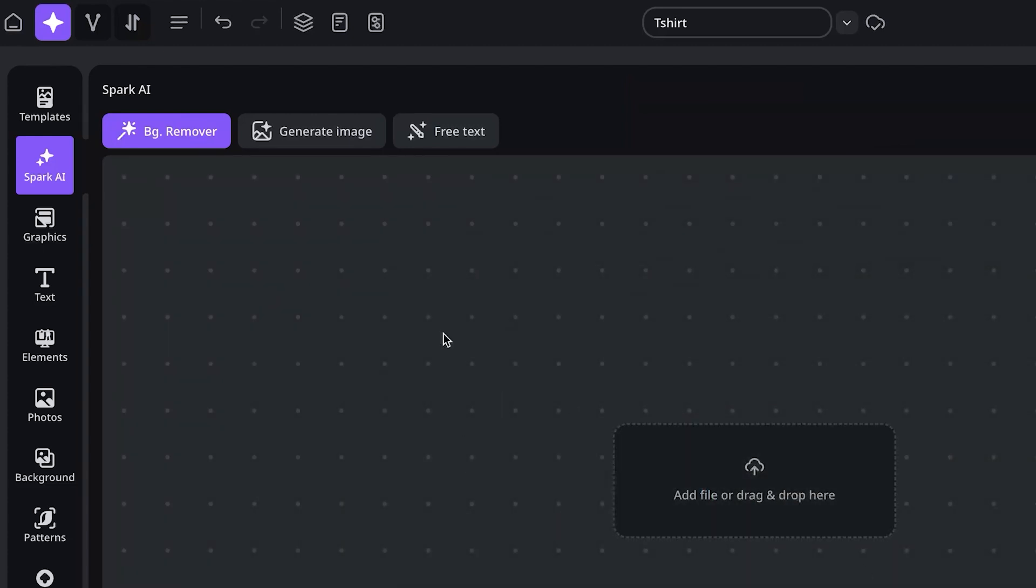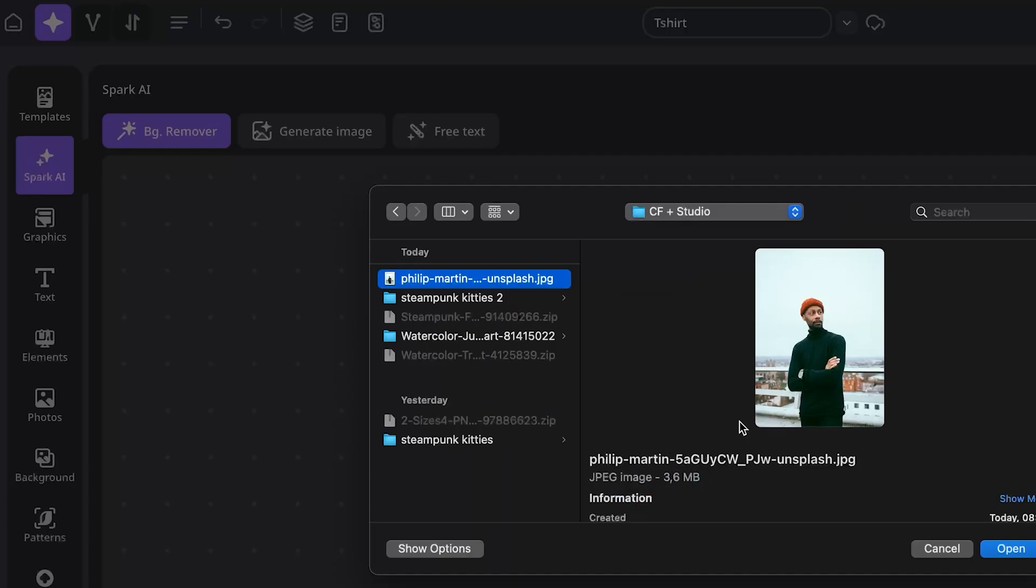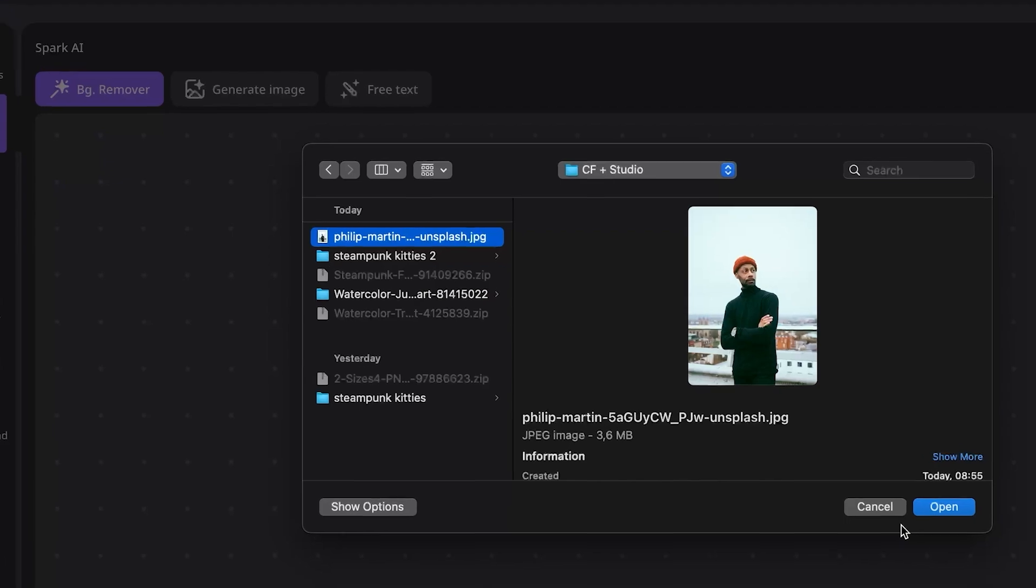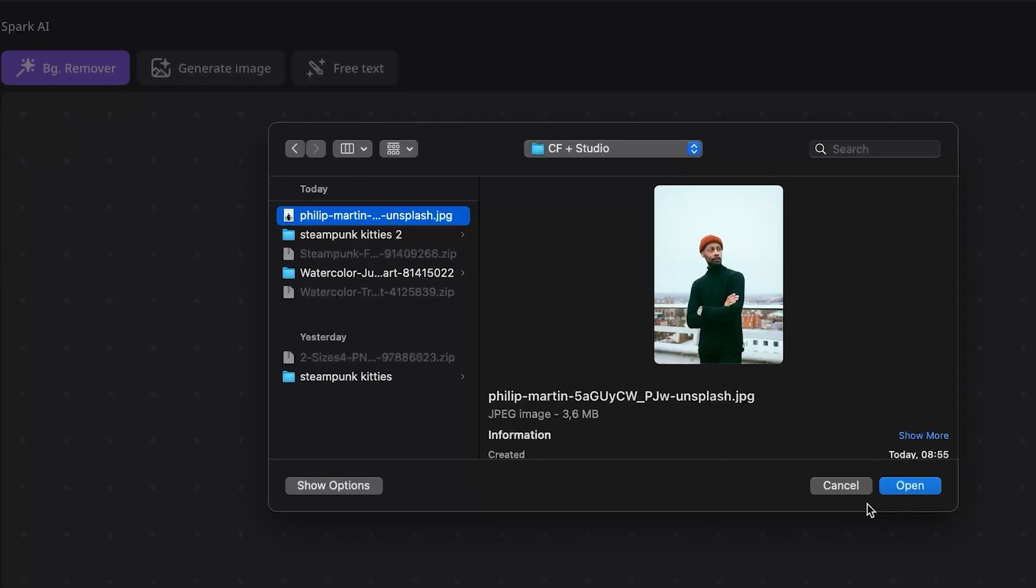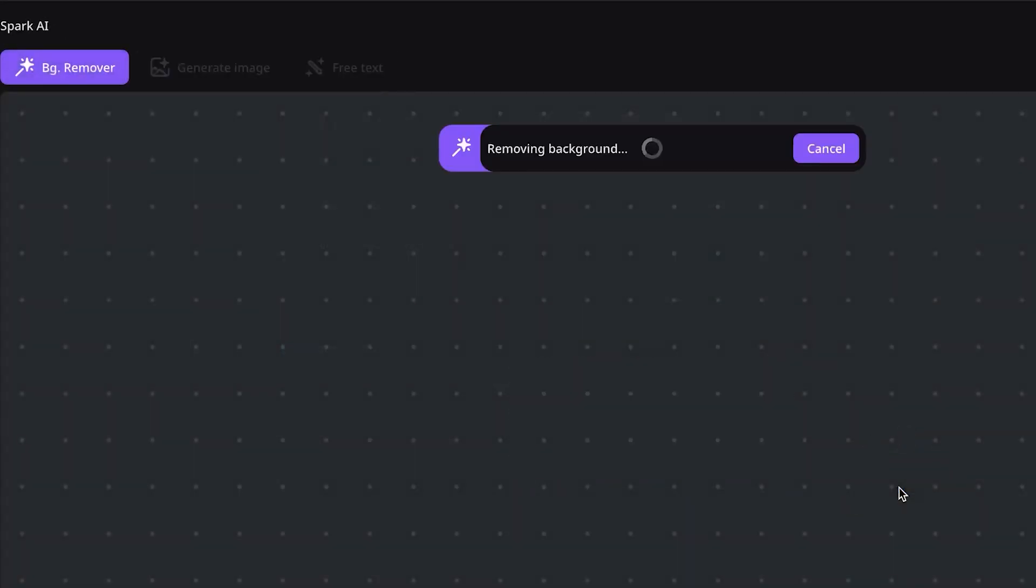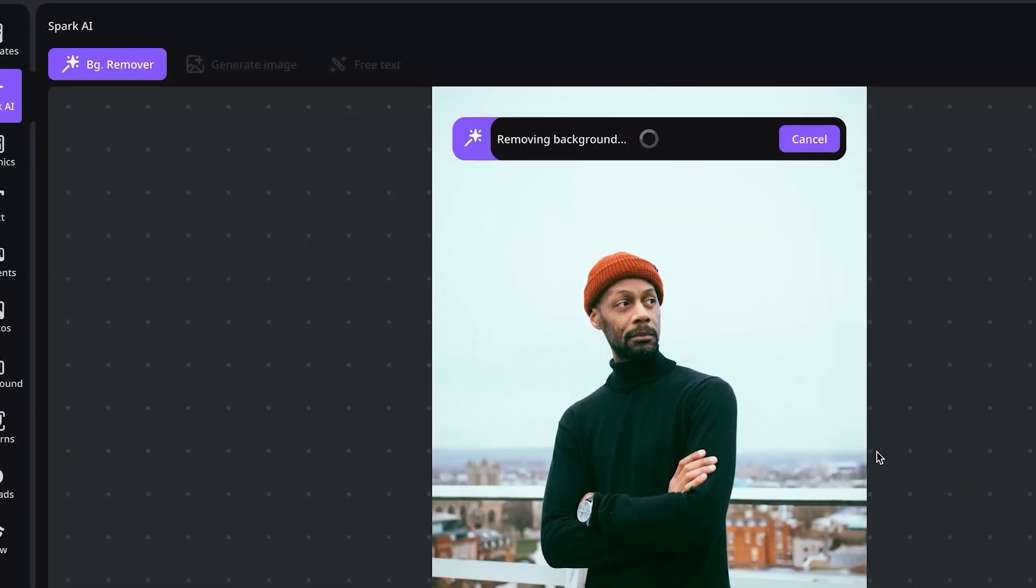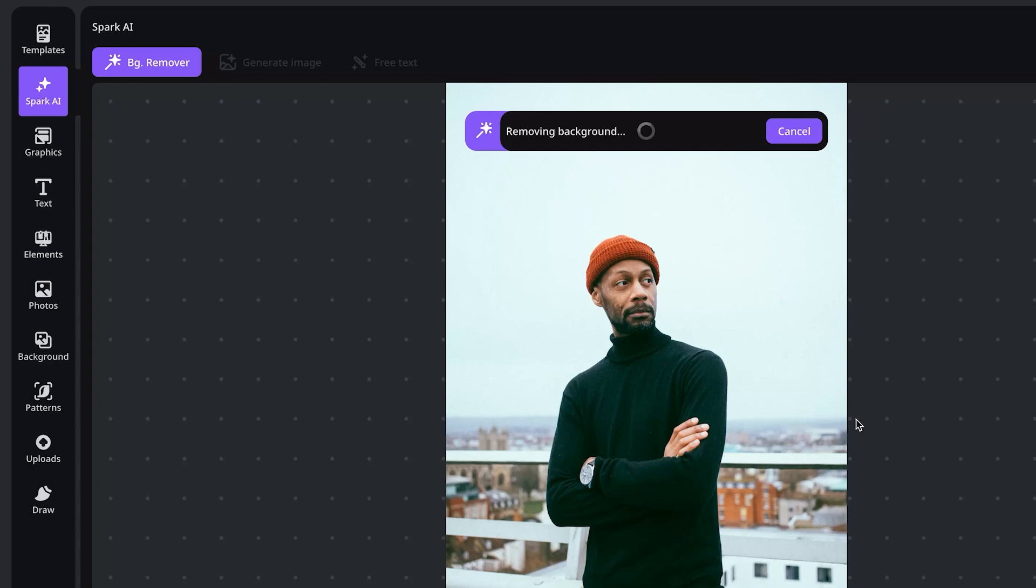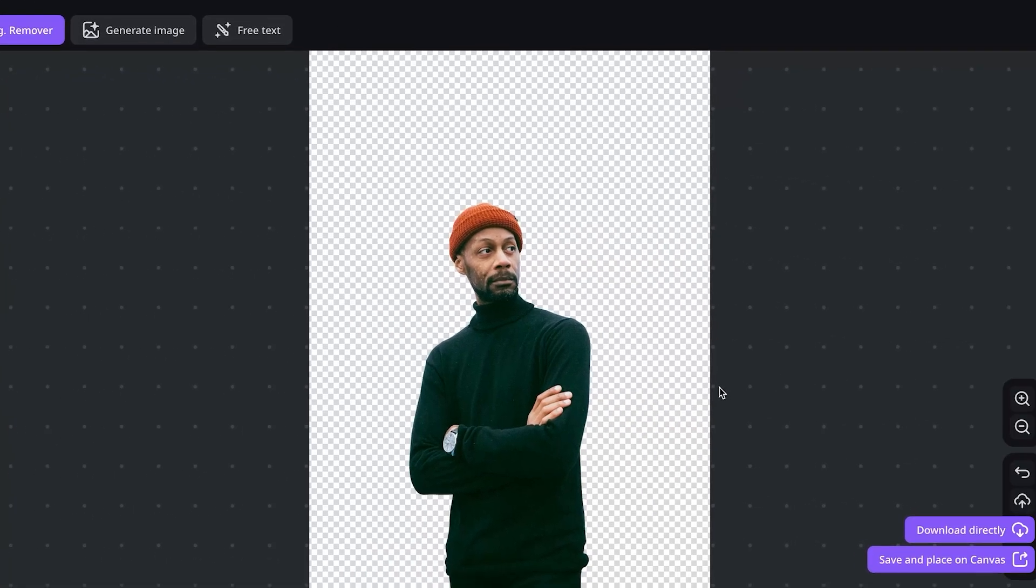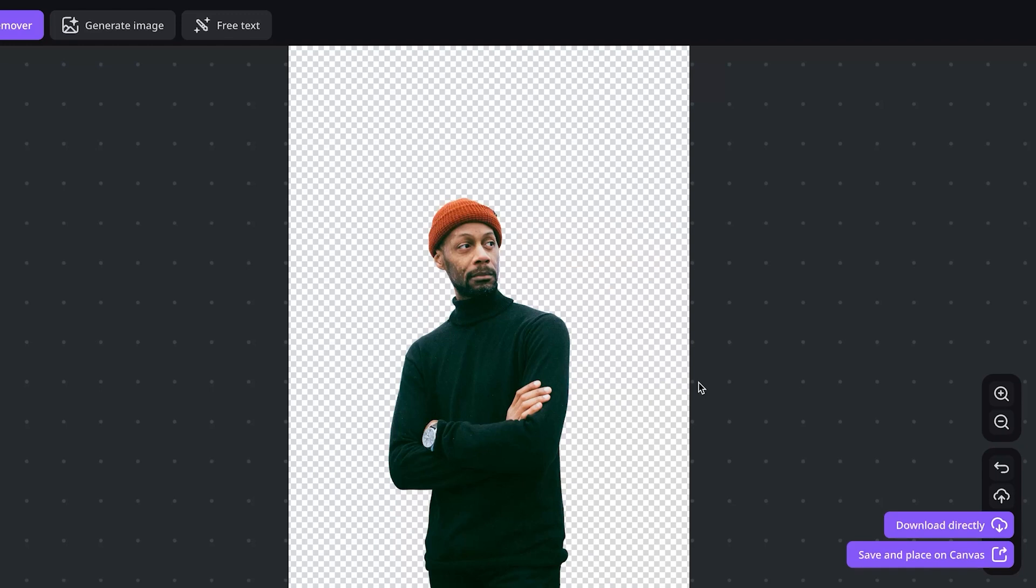So I can open that one up and it's going to give me a new window where it's going to say add file or drag and drop here. This is an image that I want to create a design with but I just want the person I don't want the background. So you can just hit open drag them into the background remover. The AI is going to read the image it's going to remove the background and isolate the subject in the image from the background and there you can see it's giving me just the guy in the middle and there's a transparent background there.